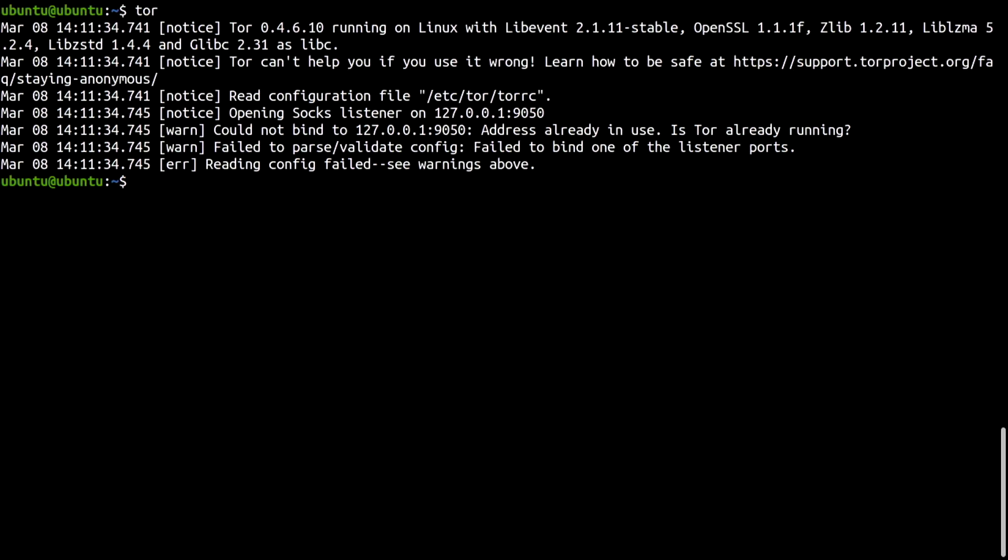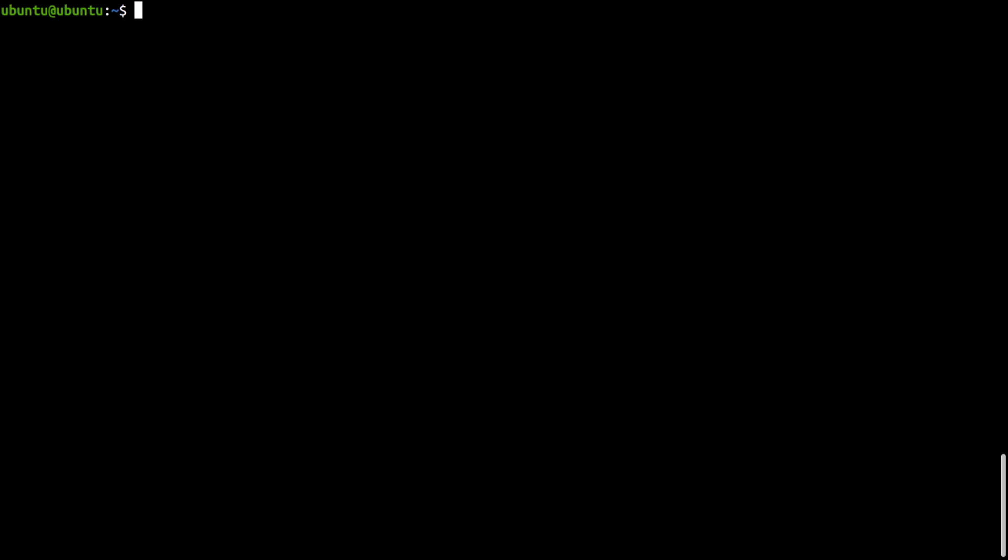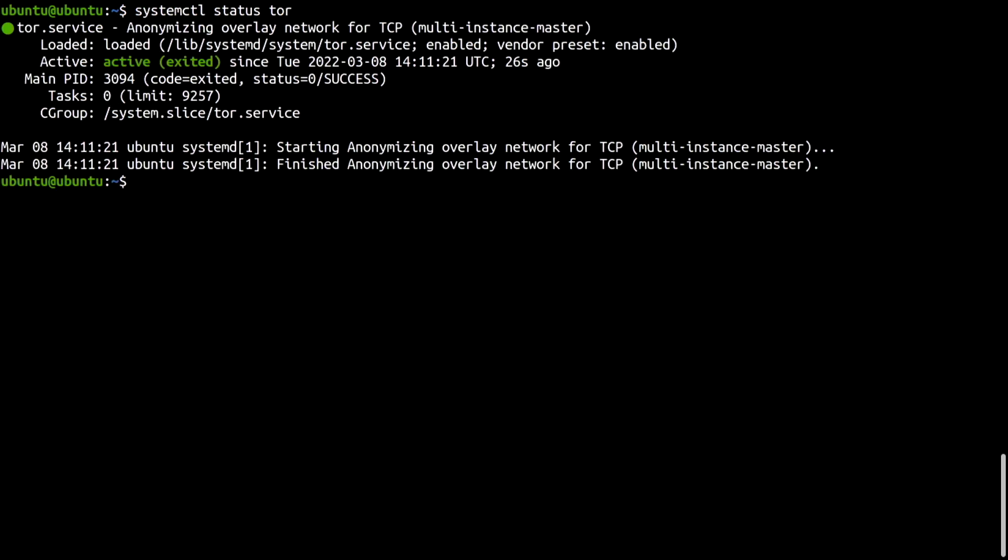Done. The Tor Daemon is enabled by default. Now, it is time to set up a Tor Onion service for SSH.